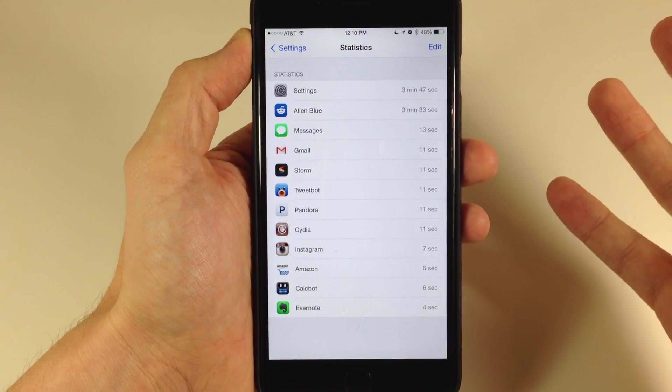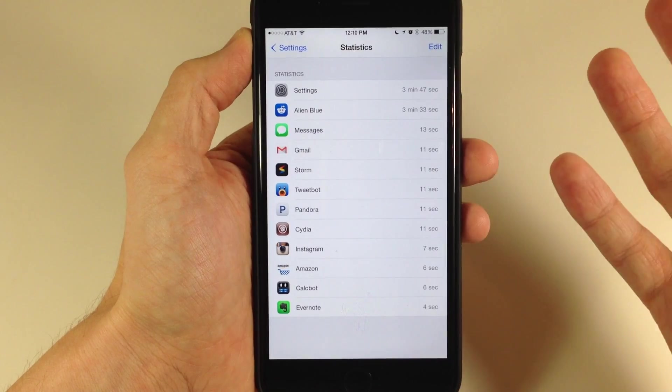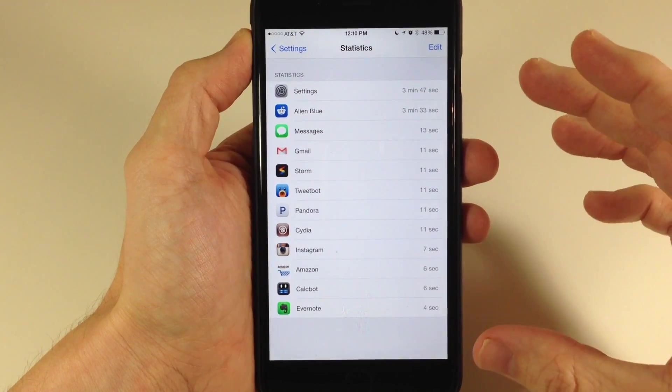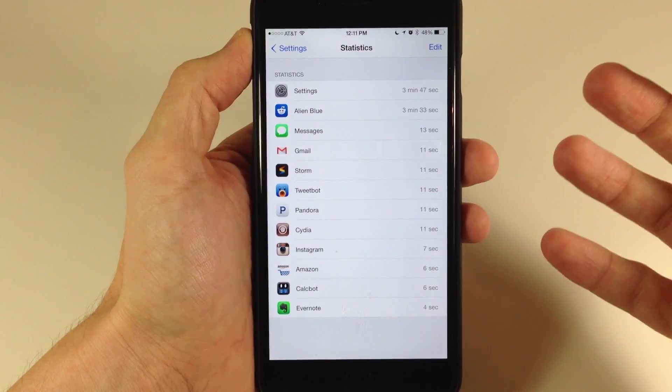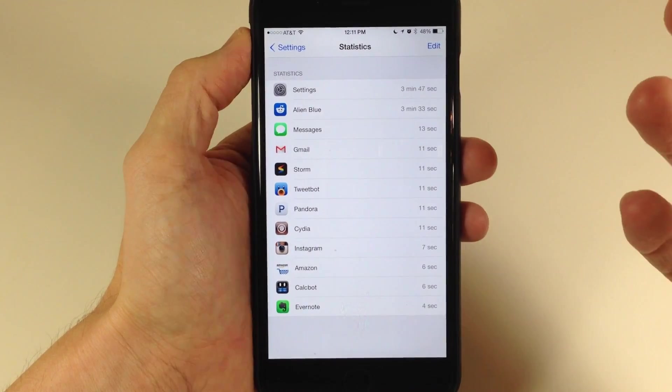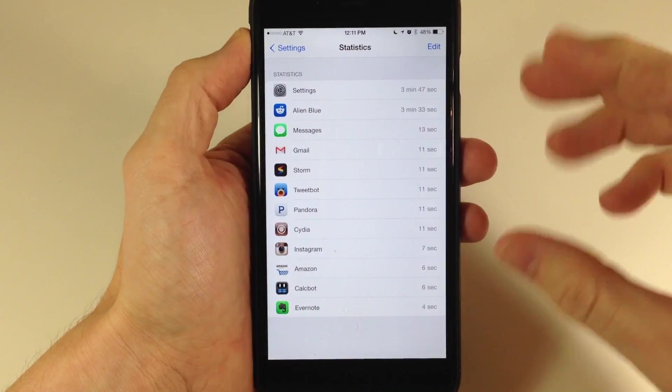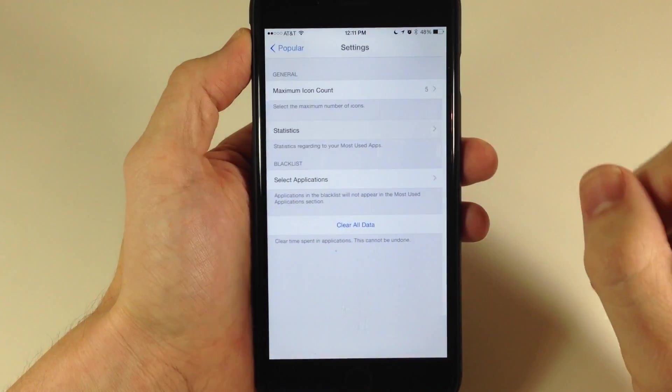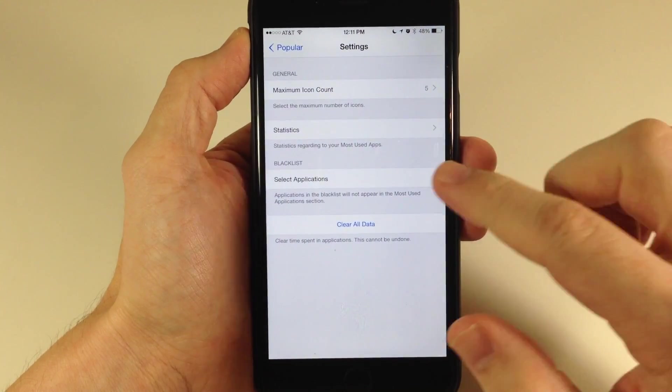But once you use this for a while, maybe a day, it's going to get a more accurate use case for this tweak and put those applications right up there.